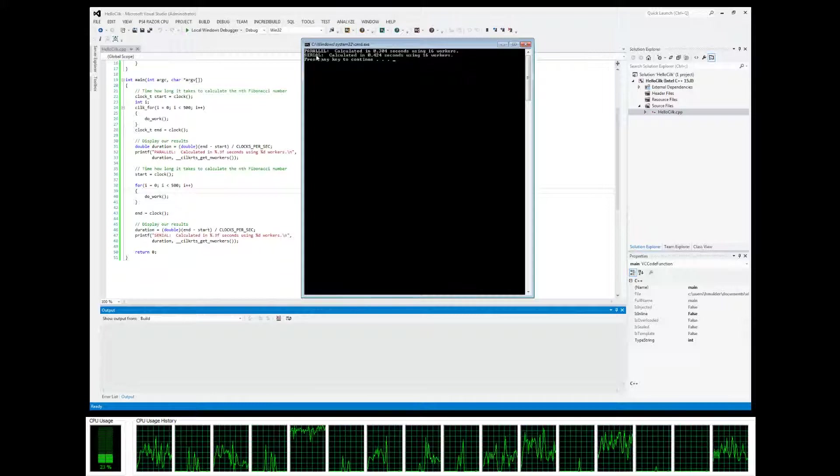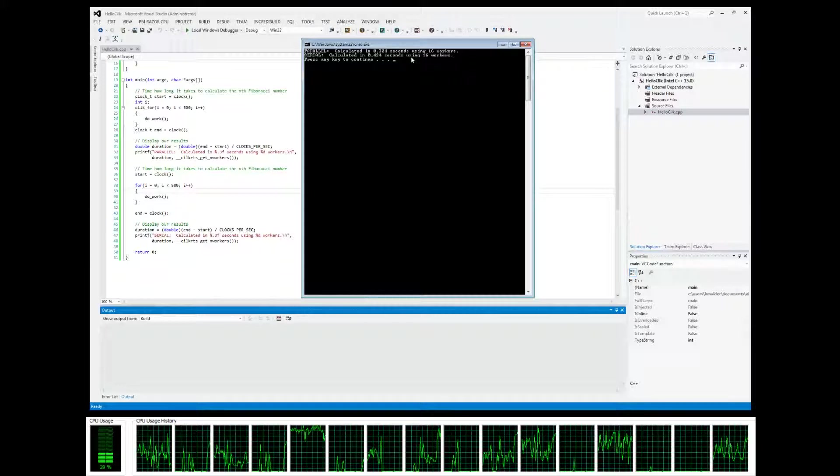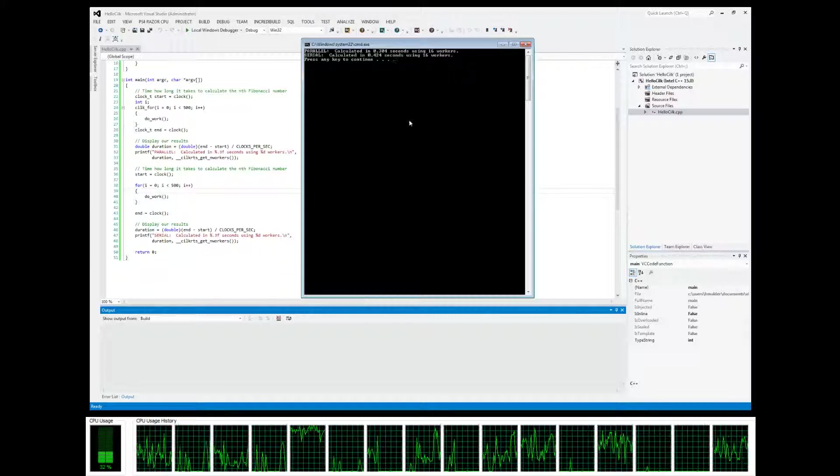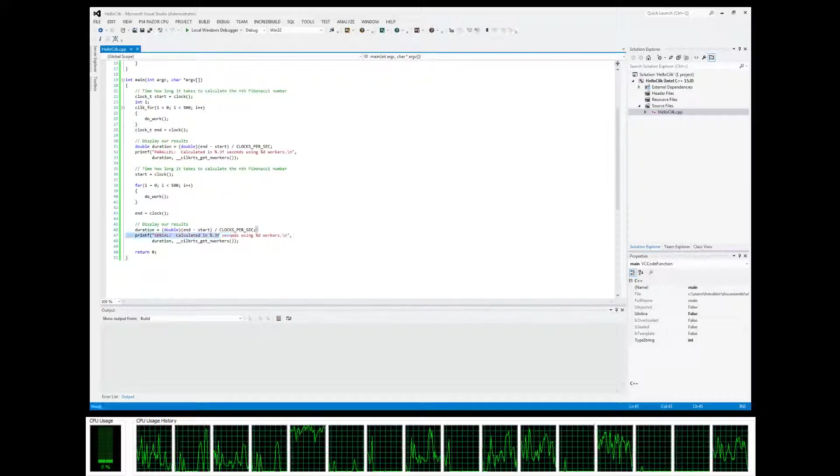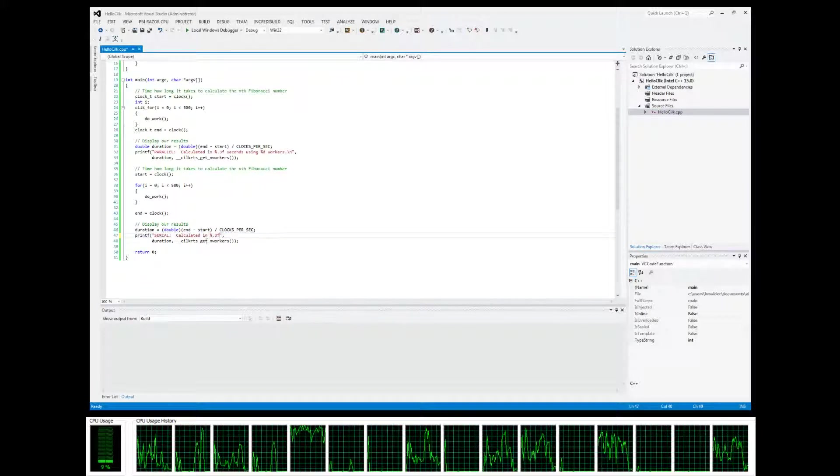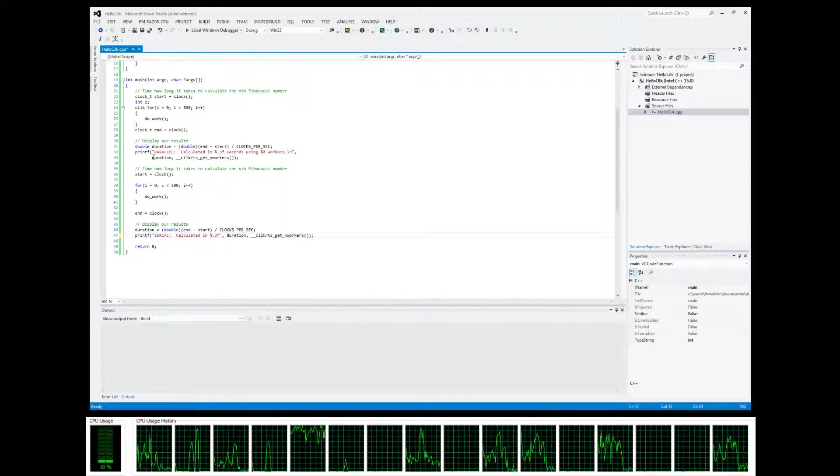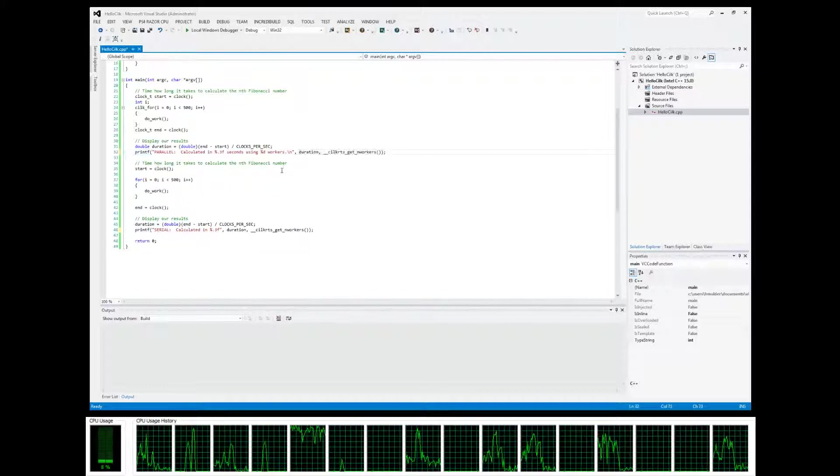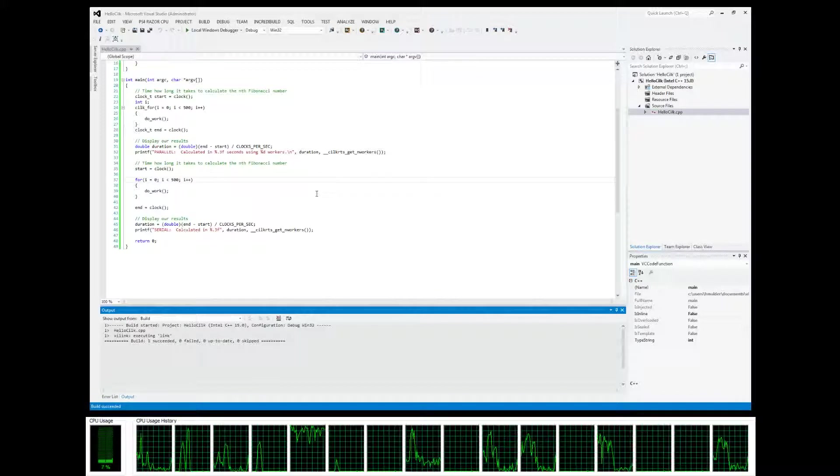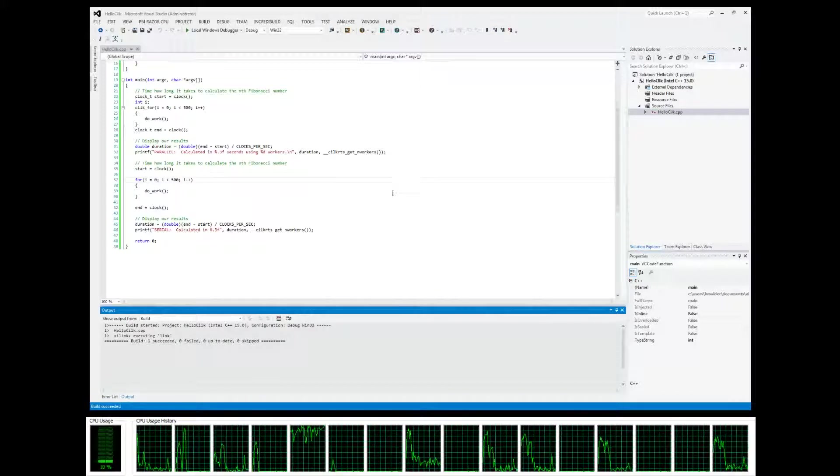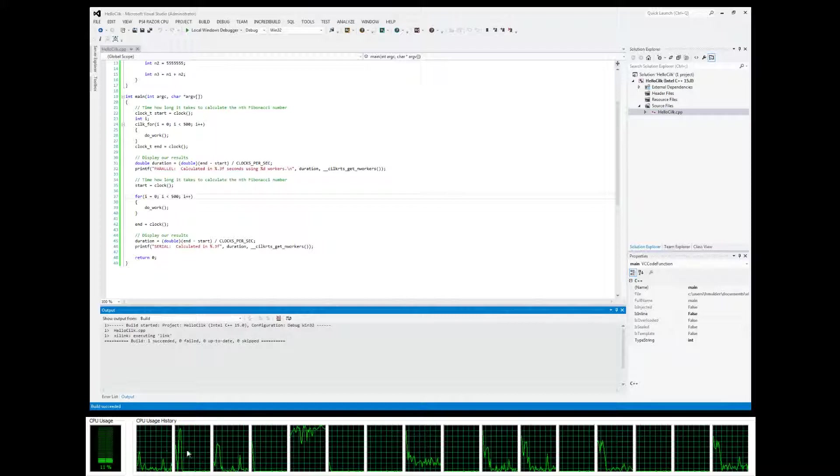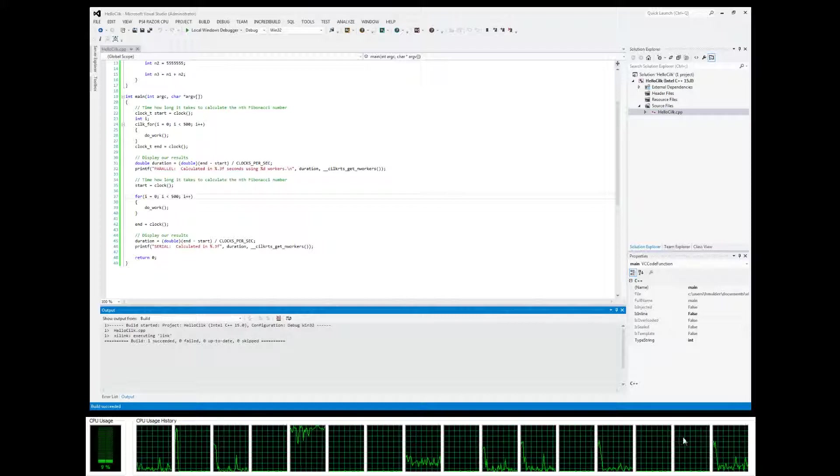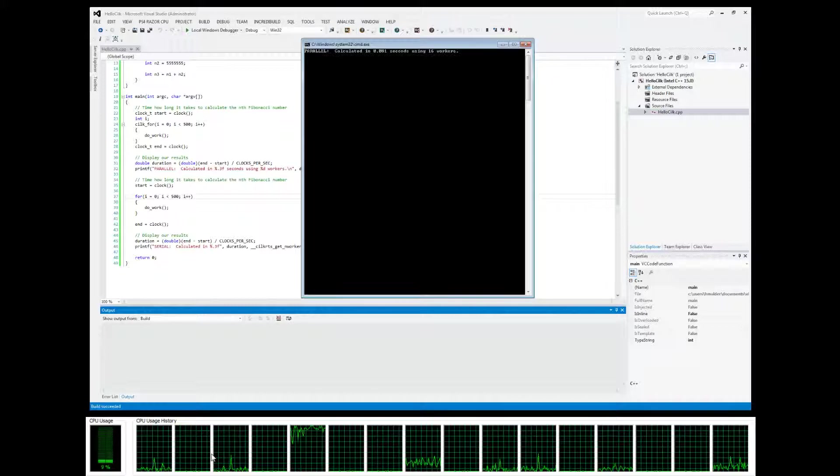So yeah, parallel calculated in 0.3 seconds and serial calculated in 0.4 seconds. But it's actually not using 16 workers. Sorry about that, we don't want to add this in here. Let's clean this up a little bit. Yeah, that's a little bit better. So run it again.